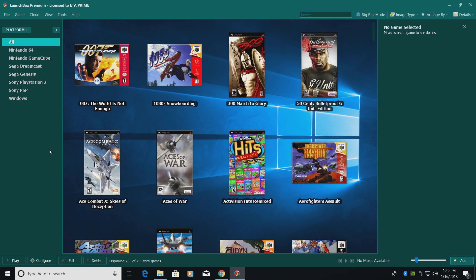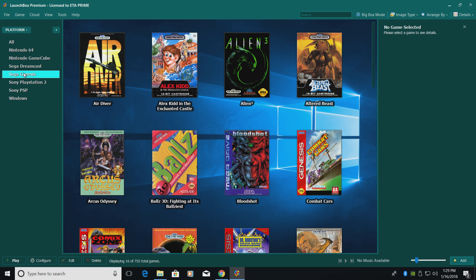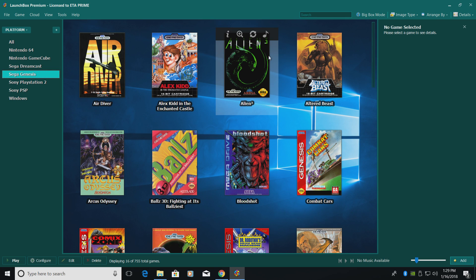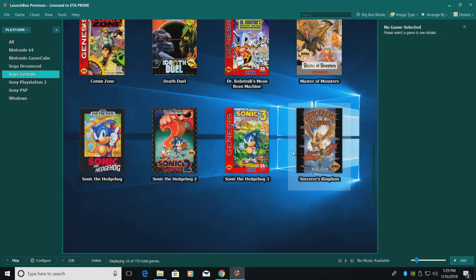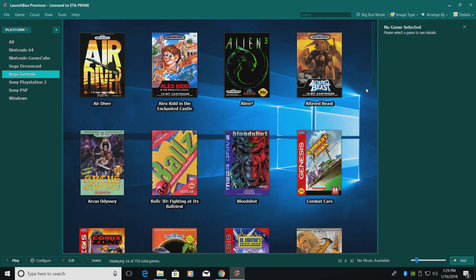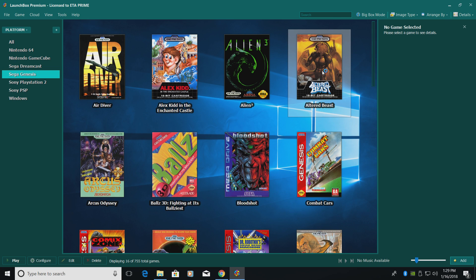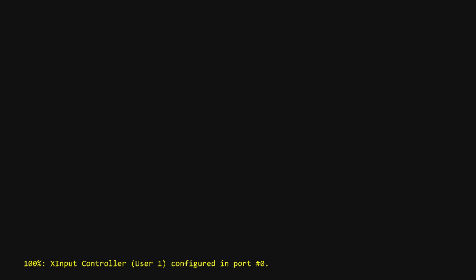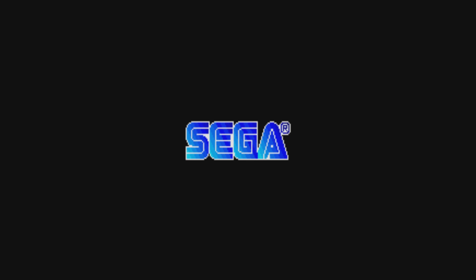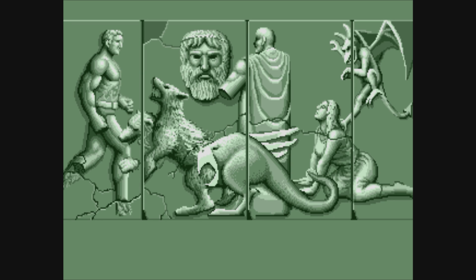Now over in the left hand column, we should now have a Sega Genesis option. As you can see, we got all of them here. So now all we have to do is play a game. I'm going to double click on Altered Beast. It's going to launch RetroArch for us. I'm going to grab my controller, and we're ready to play.